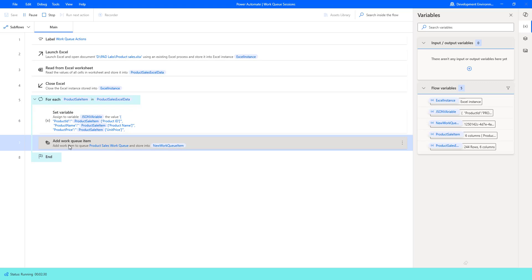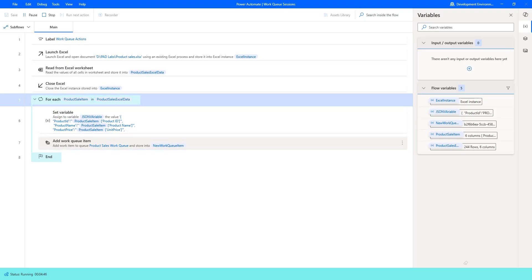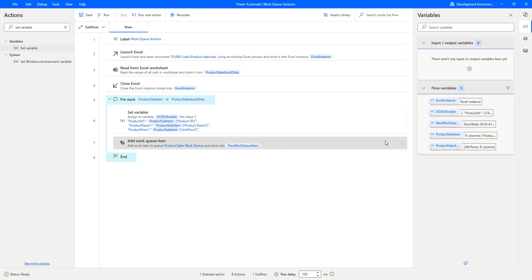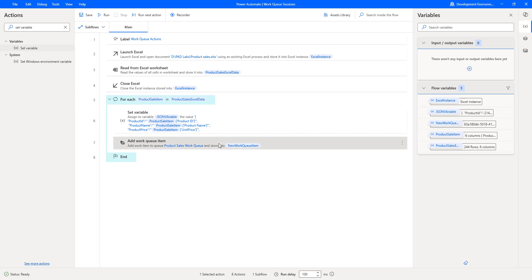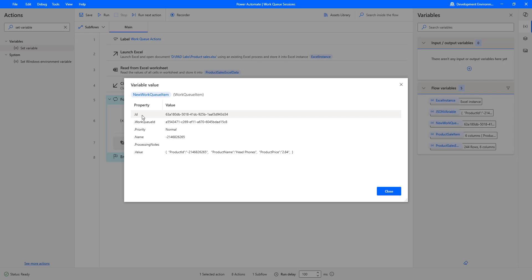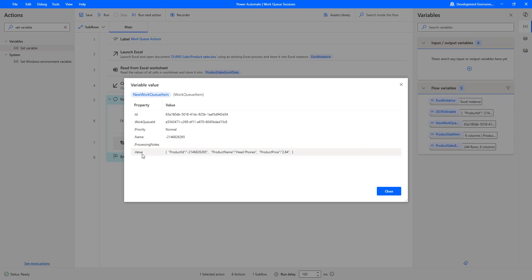The flow has executed successfully. On the right-hand side, I have five flow variables. Product Sales Excel Data contains 244 rows, and Product Sale Item has six columns per current item. As the output of Add Work Queue Item, I have the variable New Work Queue Item. Double-clicking on it shows that for each transaction we get an ID, a Work Queue ID which is a system-generated GUID, priority set to Normal, and the name references the product ID. You can also see the value passed as input: the product ID, product name — headphones — and product price of $2.84.